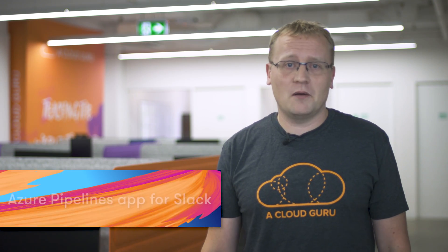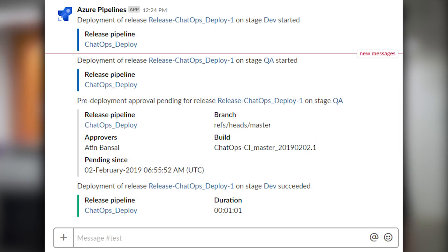More than 130,000 companies and organizations use Slack as a way to communicate within teams, between colleagues, with customers, and much more. They have 8 million daily active users. It is particularly popular with tech companies, and that is maybe why the Azure Pipelines team have created the Azure DevOps Pipelines app for Slack. It lets you set up and manage subscriptions for completed builds, releases, pending approvals, and more, and get notifications for these events in your Slack channels. Check out the documentation in the link below.